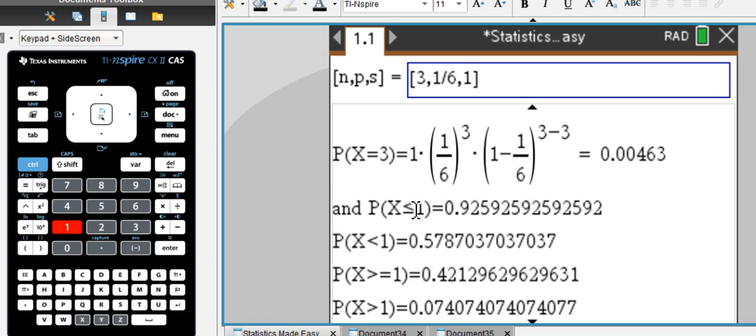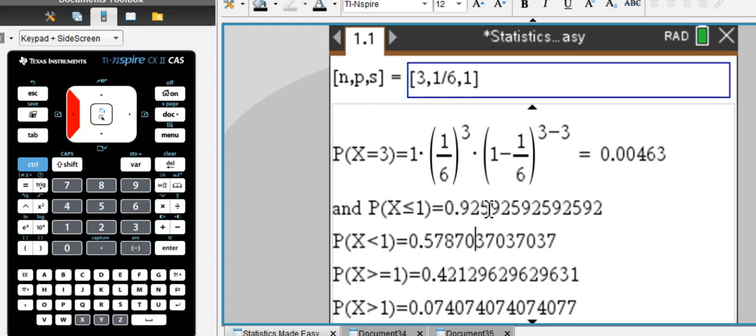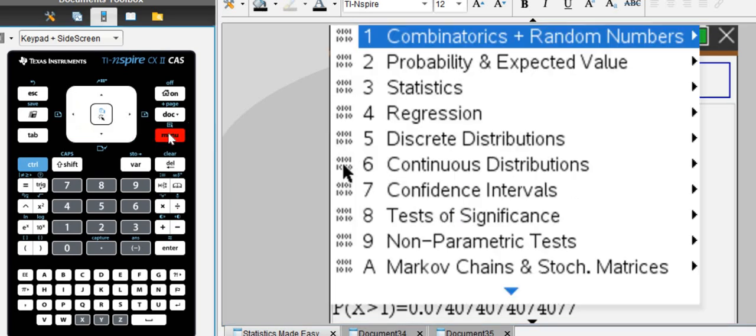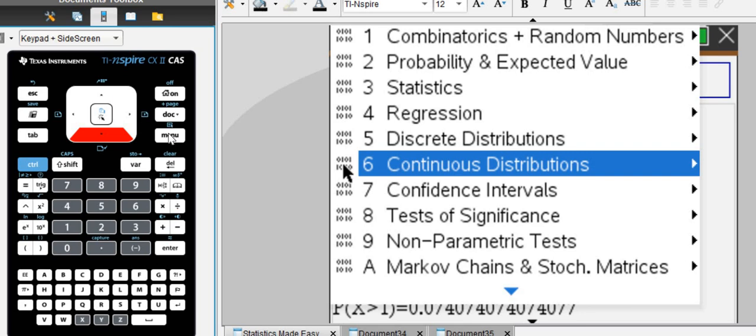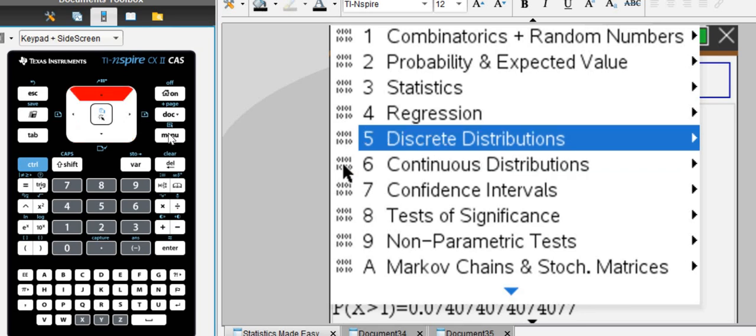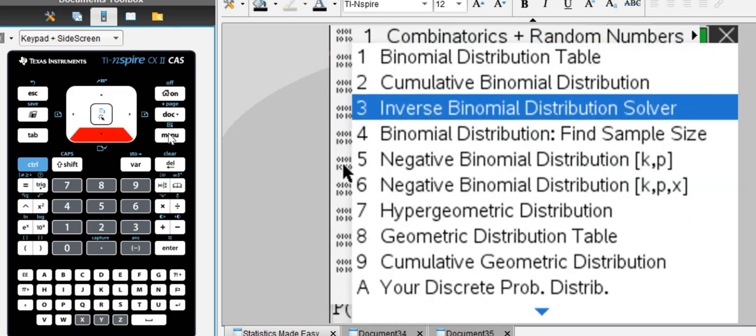Okay, so if you have x less or equal to one, you're going to get 92, which we already saw earlier. The other option that you can use here for cumulative probability is right here...